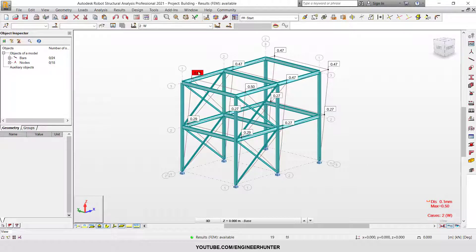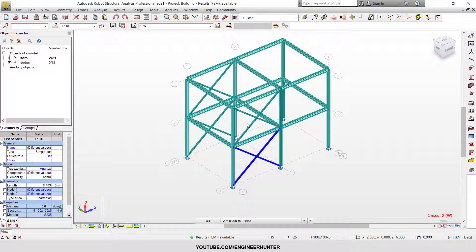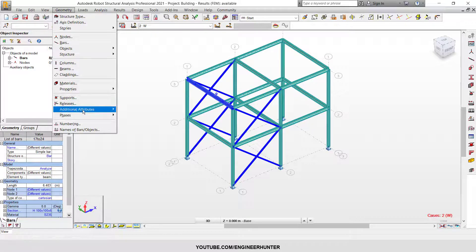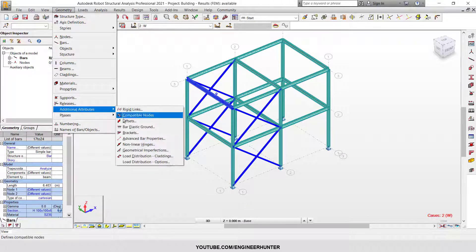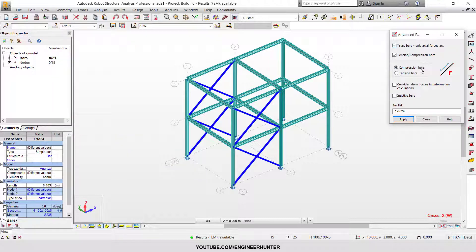This is the deformation — you can release this first. Also, one more option: you can use the advanced bar properties option and set the bar as tension-only, because normally we use bracing to resist only the tension force.